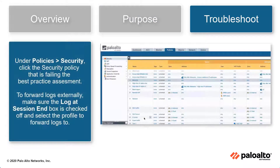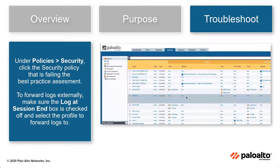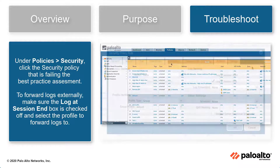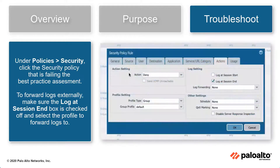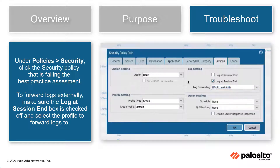Under Policies > Security, click on the security policy rule that is failing the assessment. To forward logs externally, make sure the Log At Session End box is enabled and below that select the configured profile to forward logs to.